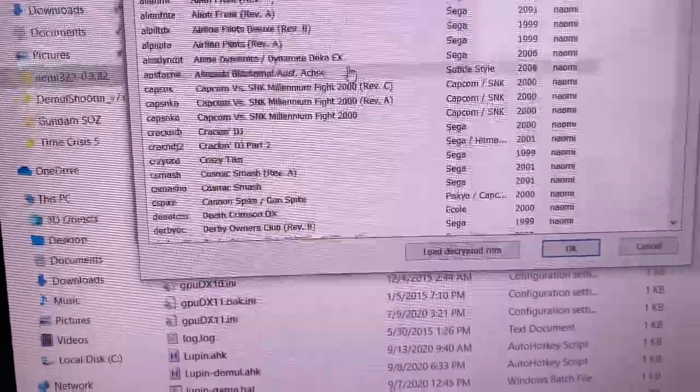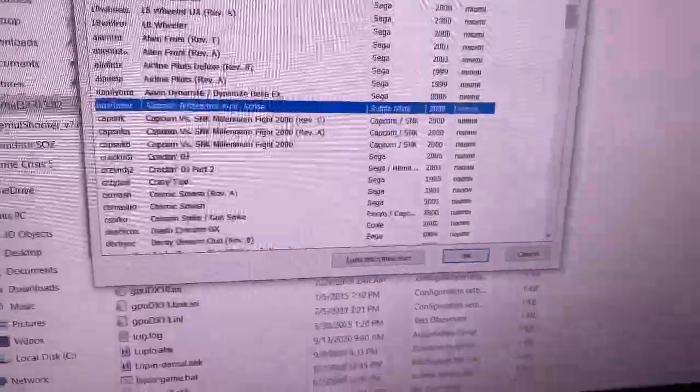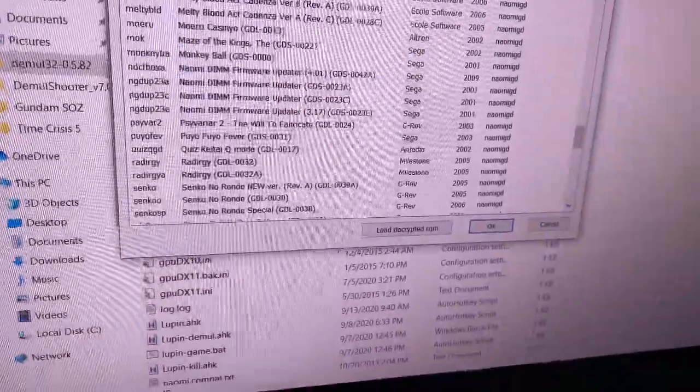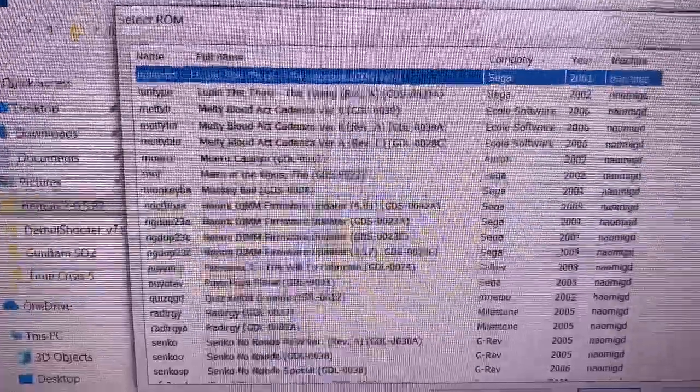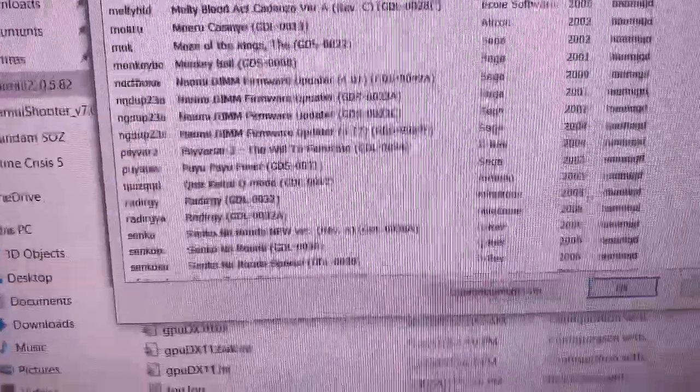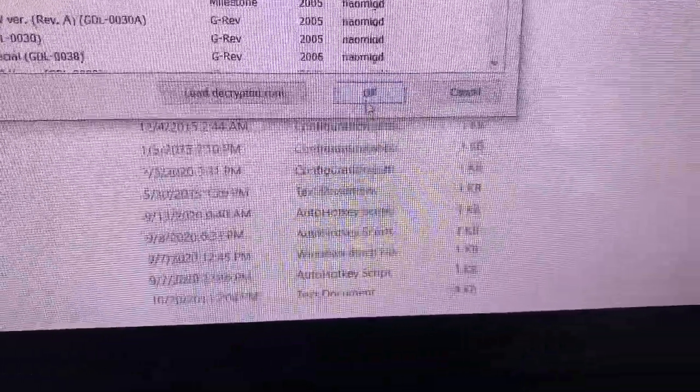You probably know this, but I got a bunch of games in here. We'll just sort down to Lupin, the shooting, not Rev A, and hit OK.